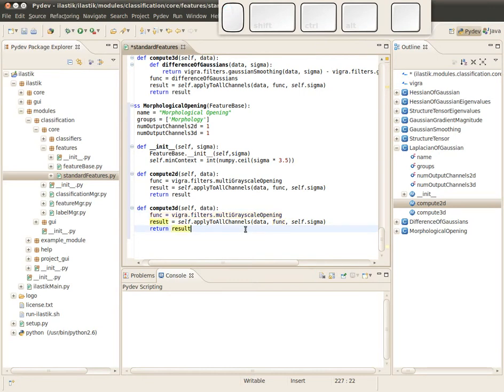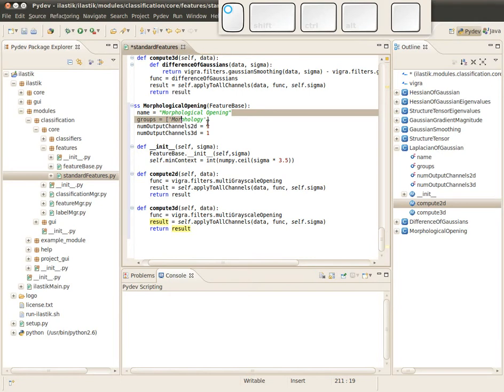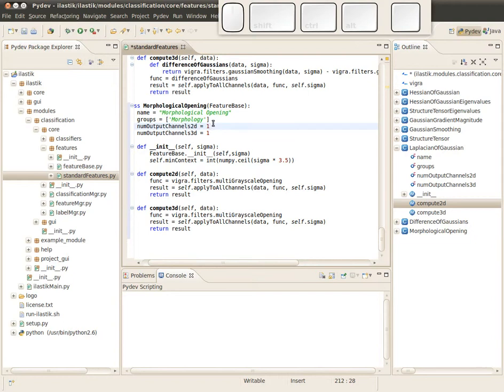This is good. You can just copy this function here and paste it to the 3D method. That's it. Now we have implemented those two compute functions, we set the name of our feature, and we created a new group morphology. We set the parameters for the number of output channels in our case to one.